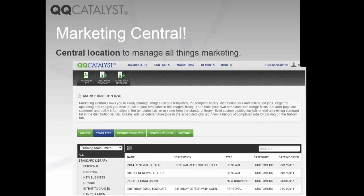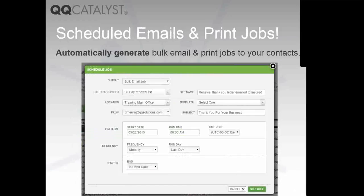Marketing Central in QQCatalyst version 3.7 — we've created a central location for you to handle all things marketing. That includes your images library, your template library, your distribution list, and we're going to be talking about what you can do now with 3.7, which is schedule print jobs and email jobs, as well as view the history for completed jobs and who were the recipients.